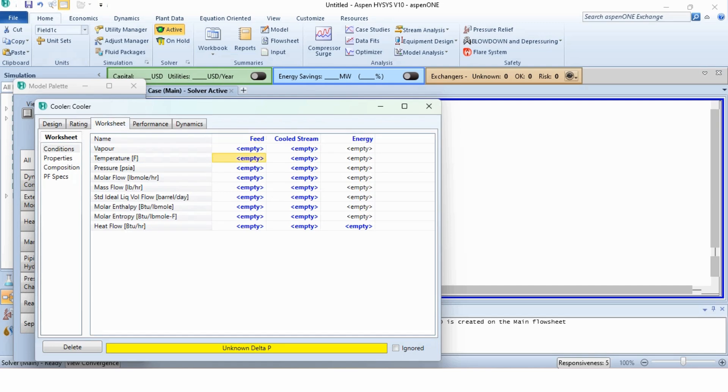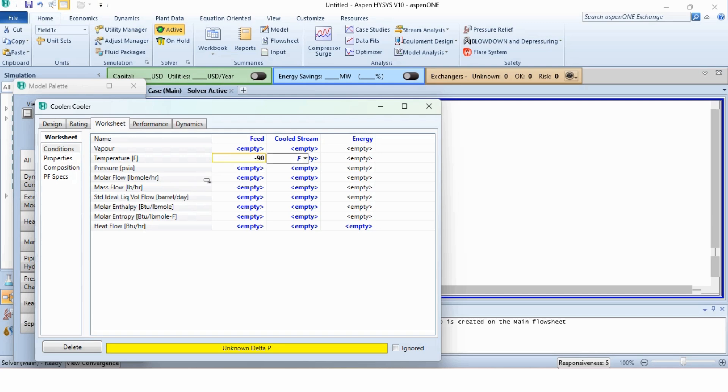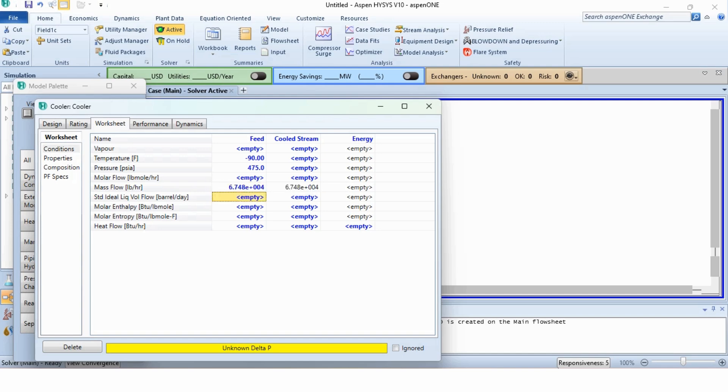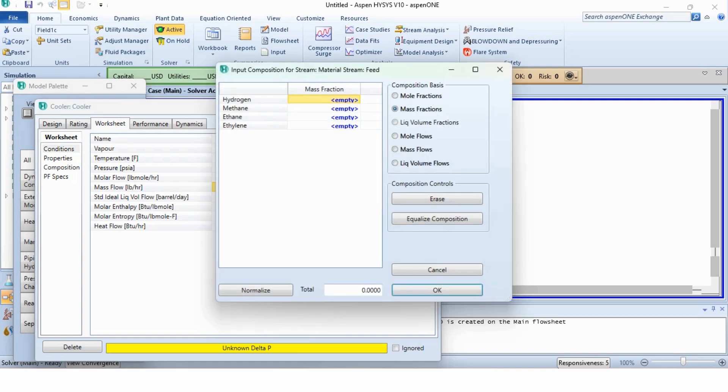We have selected the units of English field. The specifications include minus 90 degree Fahrenheit, 475 PSI as pressure. The total mass flow is 67484 pound per hour. Double click on it and change it to mass flow so we can specify the mass flow of individual components.